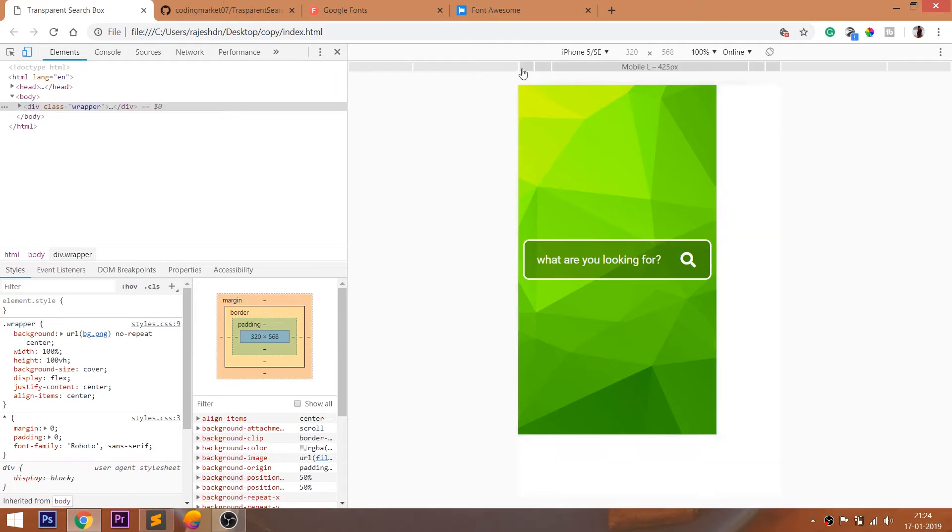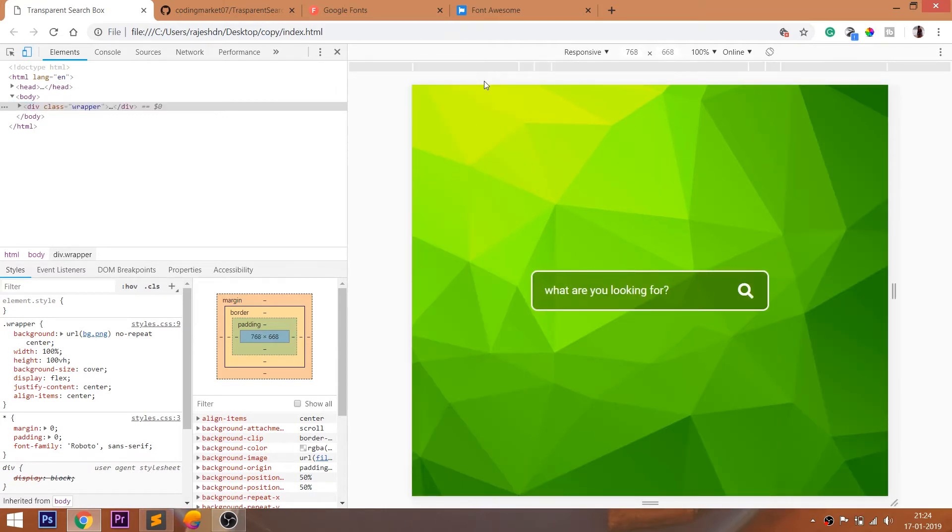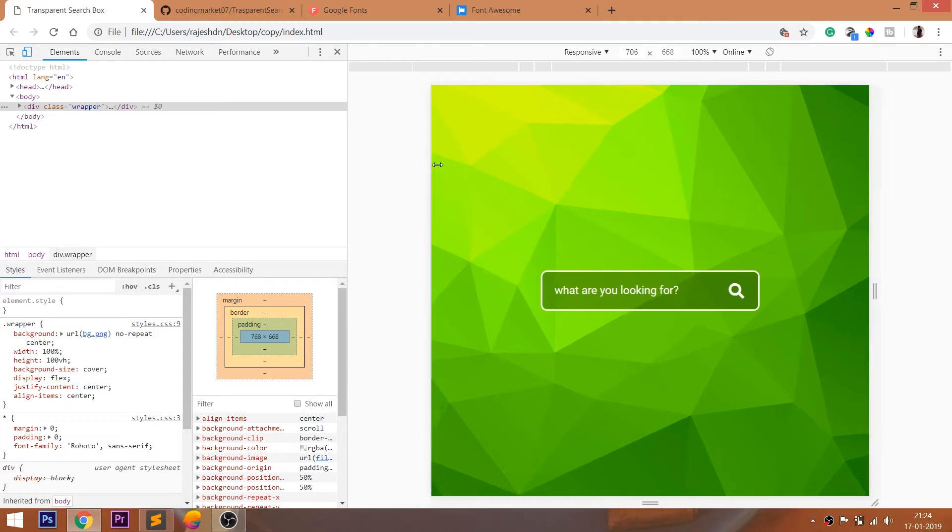When we open the demo in the mobile view below 425 pixels, we can see the search box occupies fully and fits into the browser nicely.